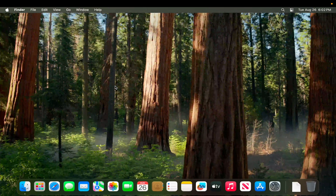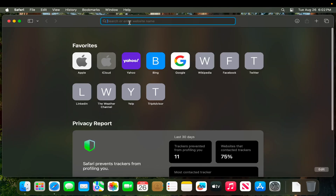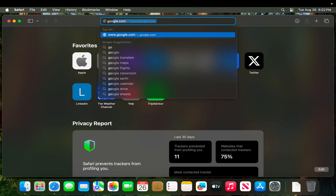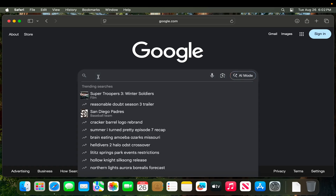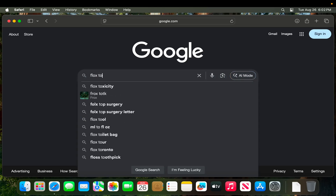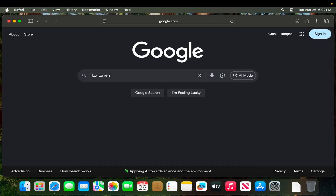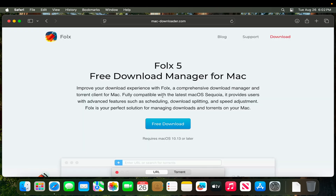First, I'm going to open Google.com using Safari browser. Once it is open, I'm going to type the software name which is called Folx, and torrent, then hit the Return key on the keyboard.